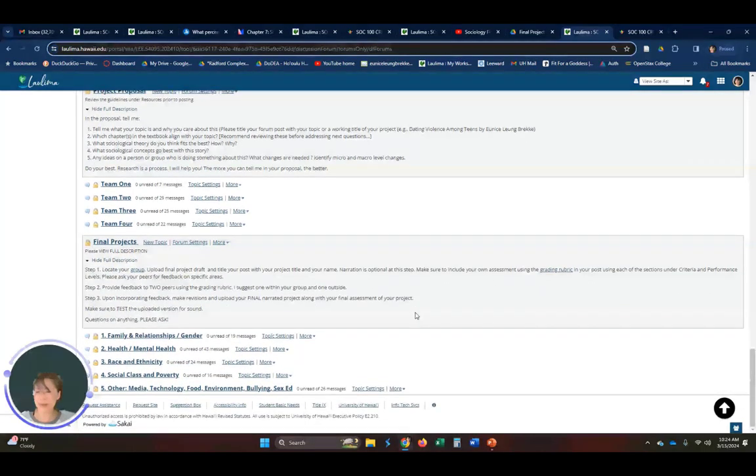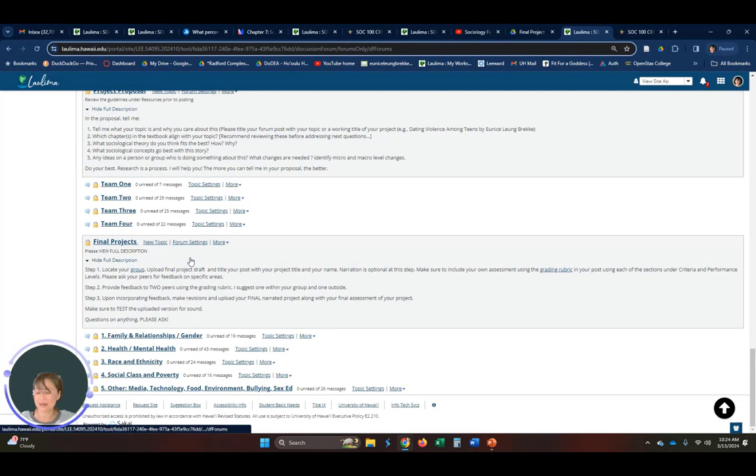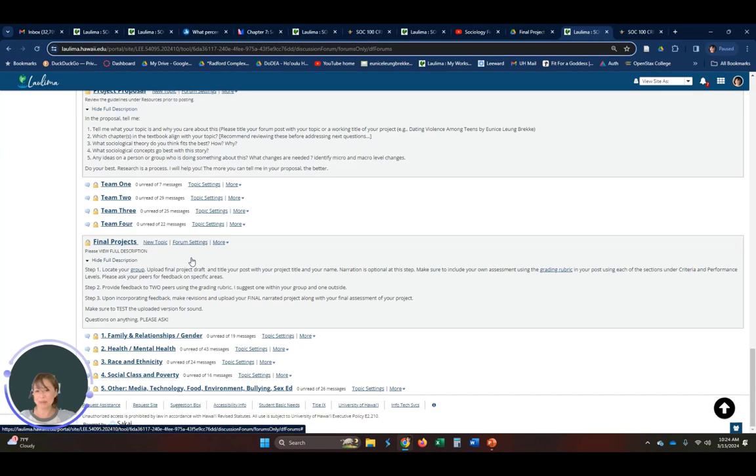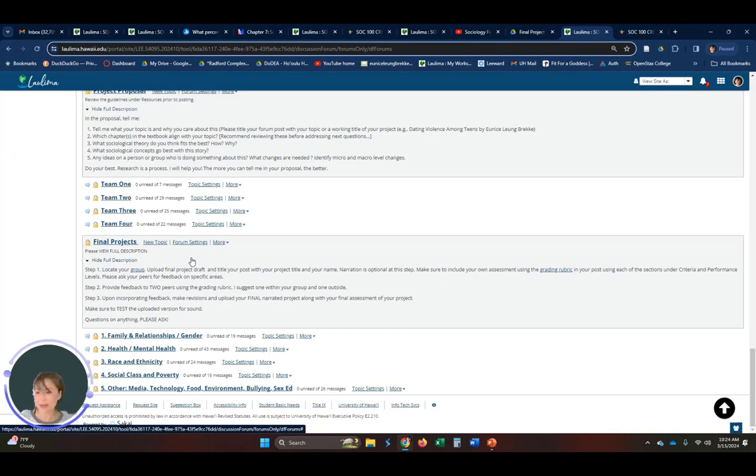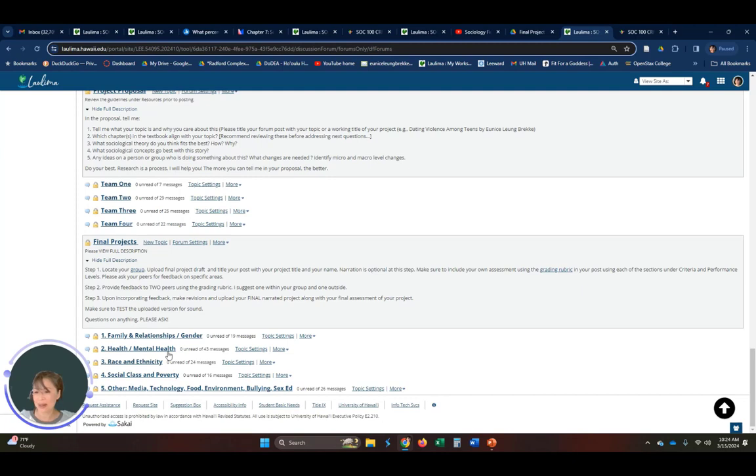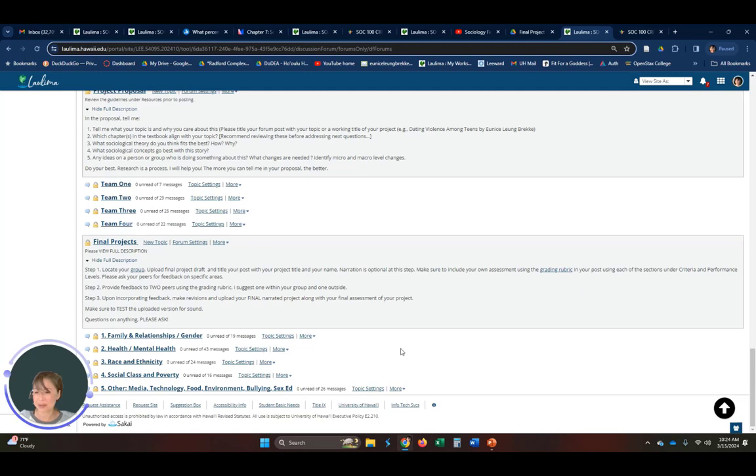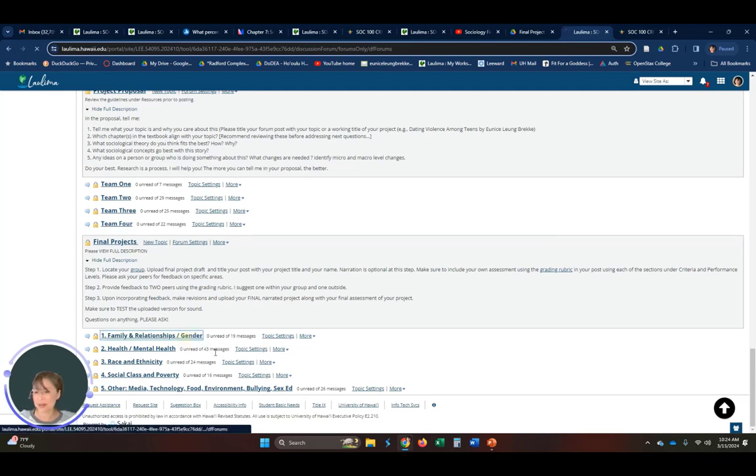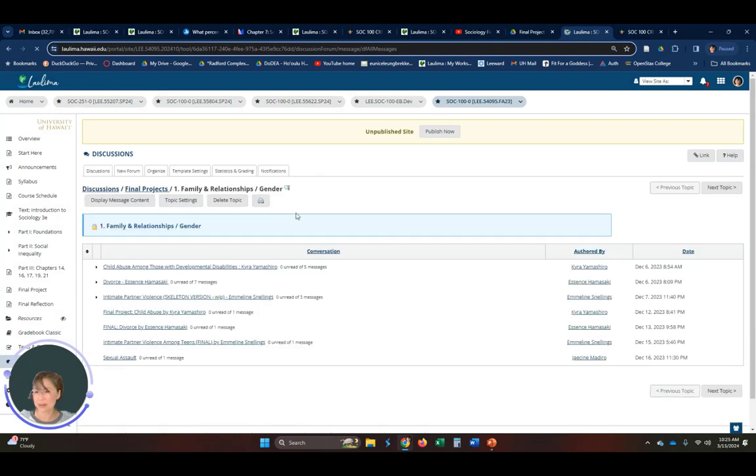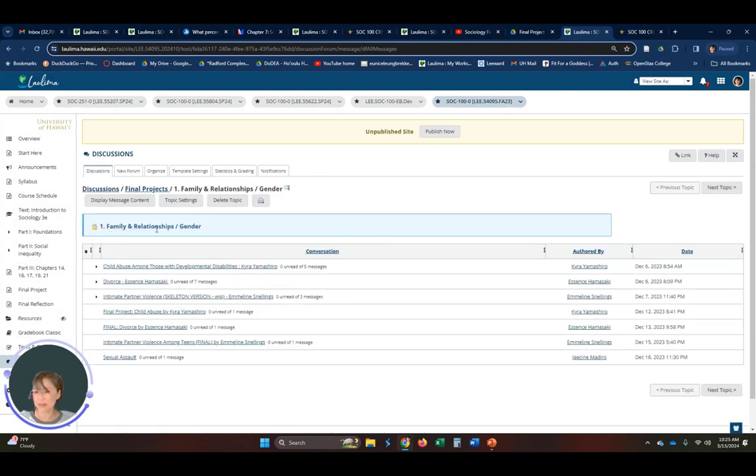And what happens when they finally get their final project together is that they upload their project. They participate in a peer review process afterwards. They need to review two other projects. At this point, I'm actually putting their projects into more thematic strands, just like a real conference would do. So they interact with each other using the rubric. They're supposed to be helping each other.